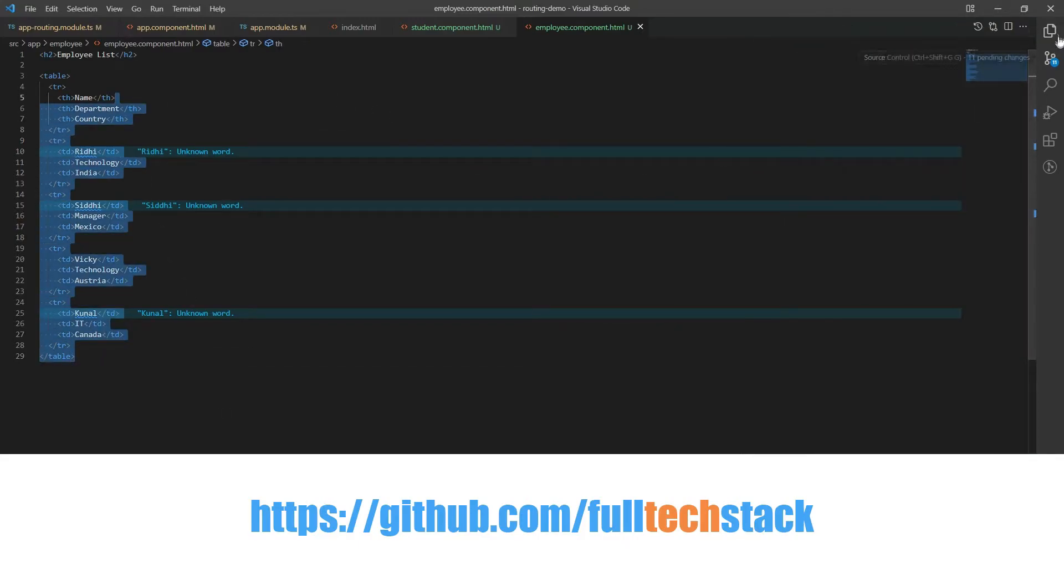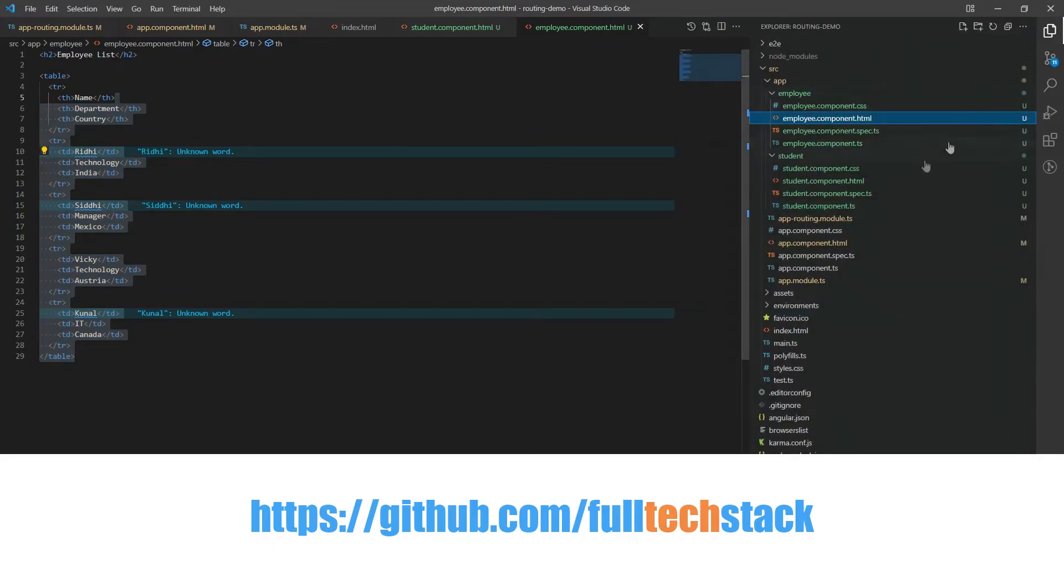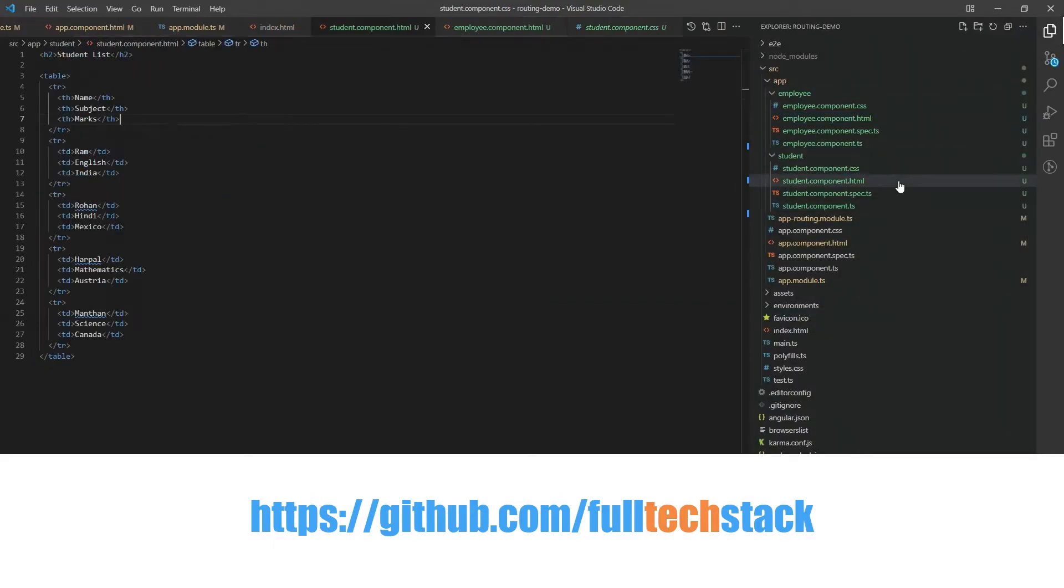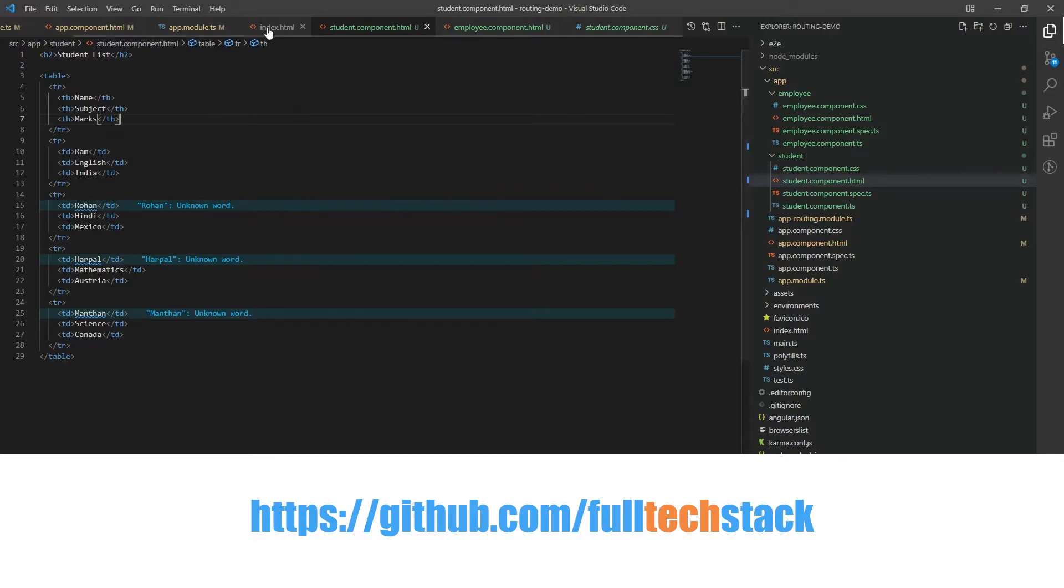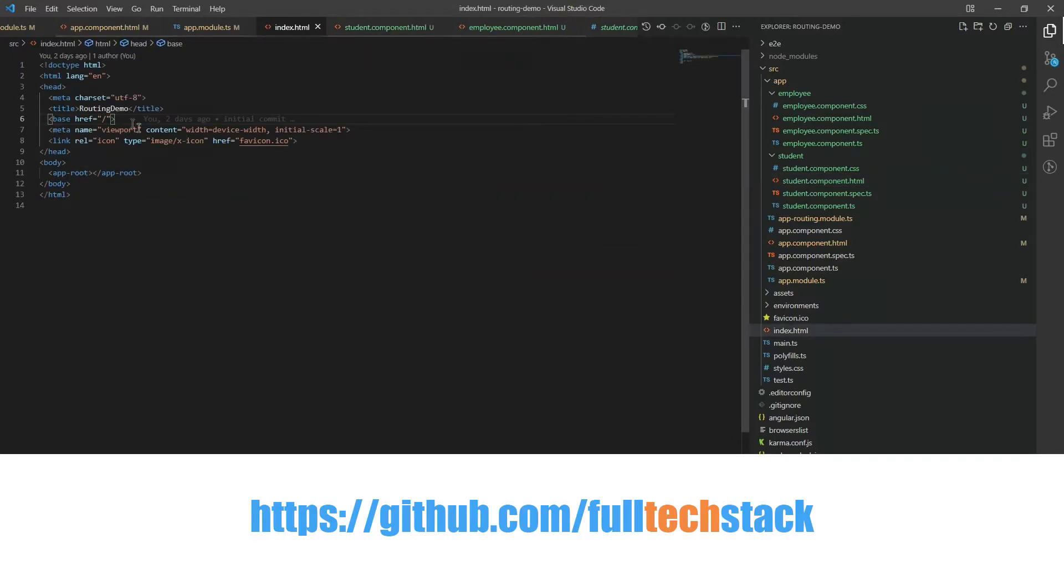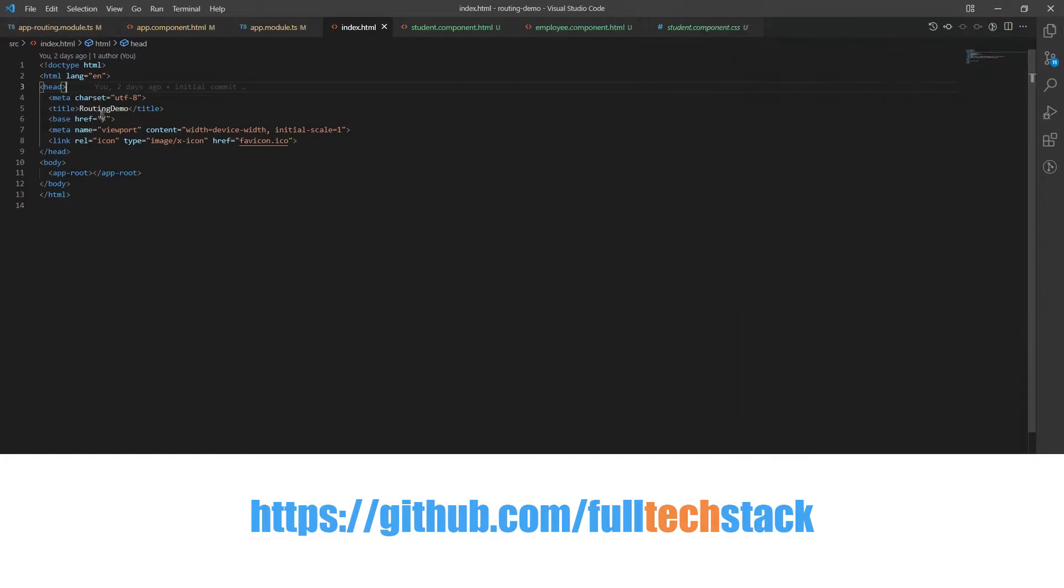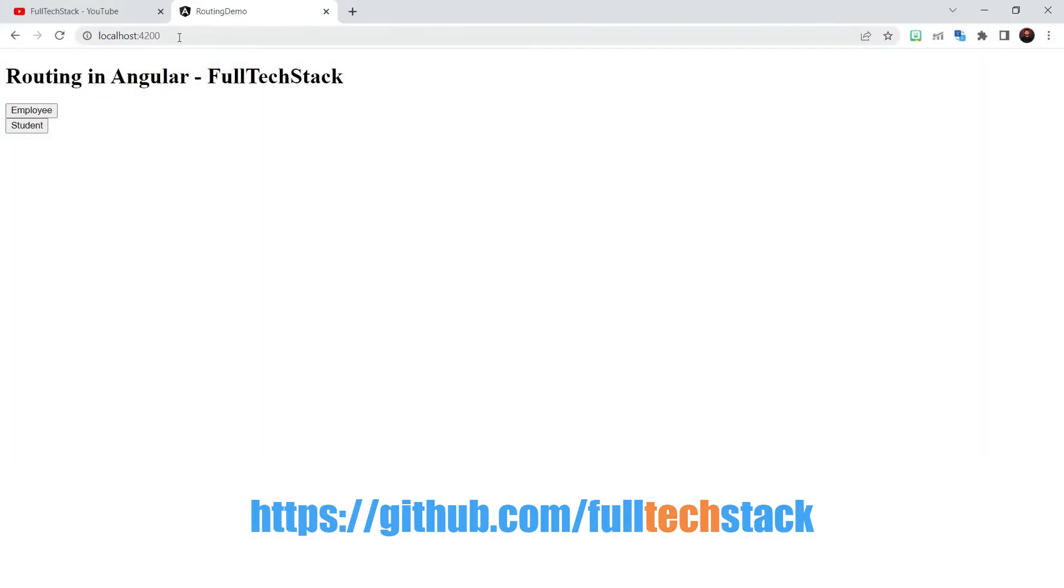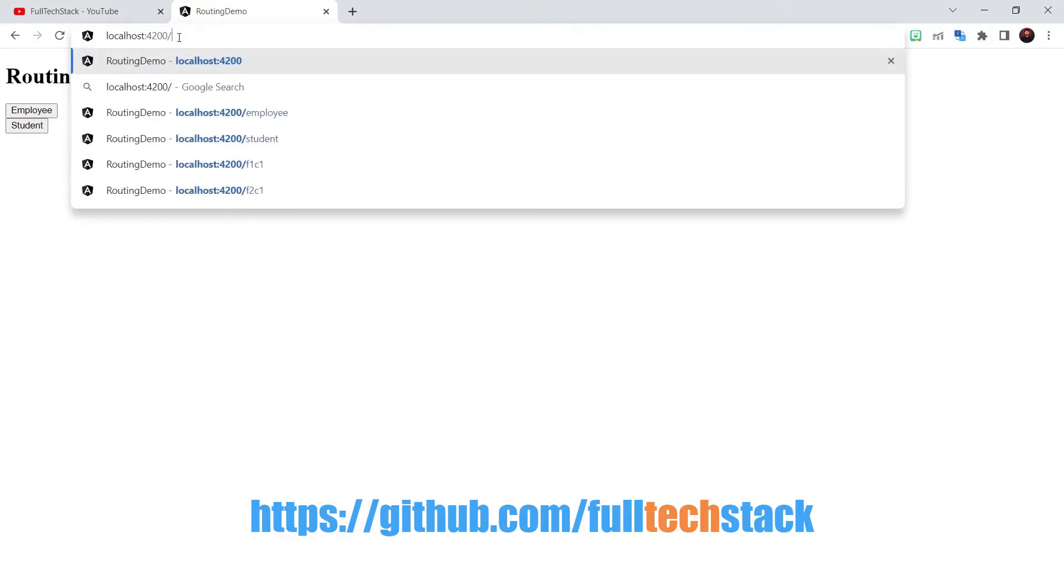You can get this source code from my github. Link is provided in the description. Now the first thing we need to include is the base tag in our index.html file. We can add it as a child to the head tag and set the value of href attribute as a forward slash. This is required so that our angular application knows how to construct the URLs while navigating.